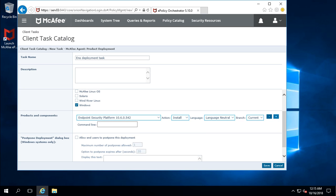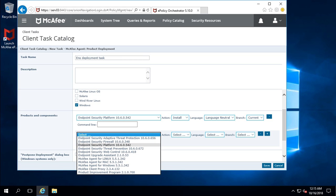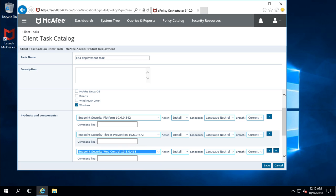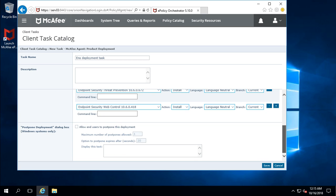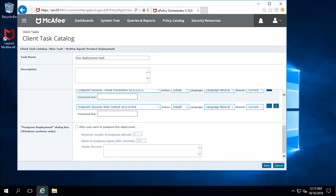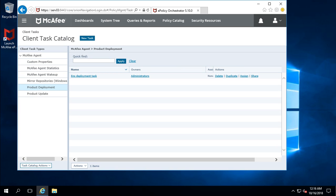You can select more products by clicking the Add option. In my case, I am deploying Threat Prevention and Web Control. If you want to remove any product, click the Delete option. Now I am clicking Save — the task has been created and is visible in the task list, showing the task name and owner.